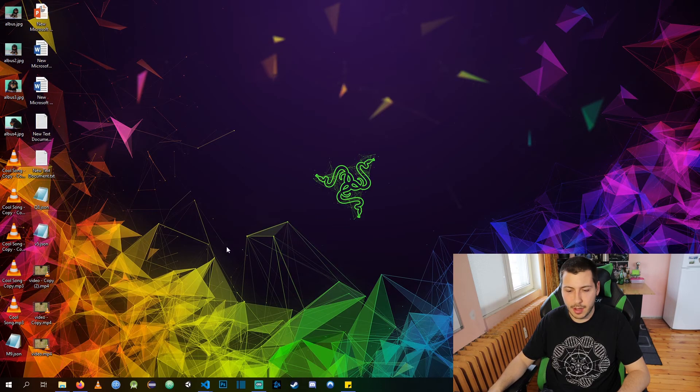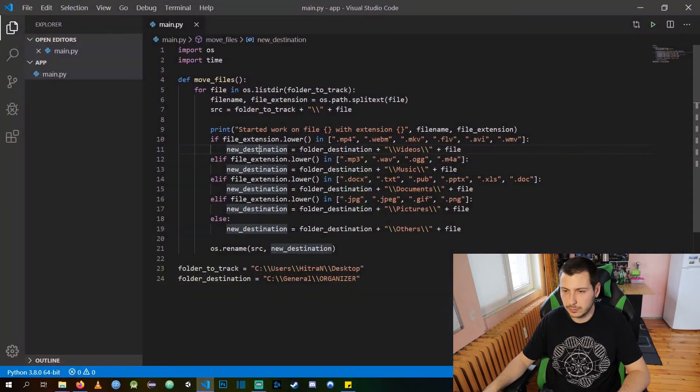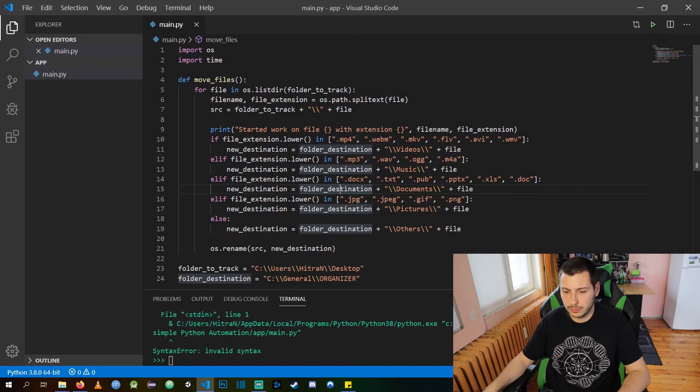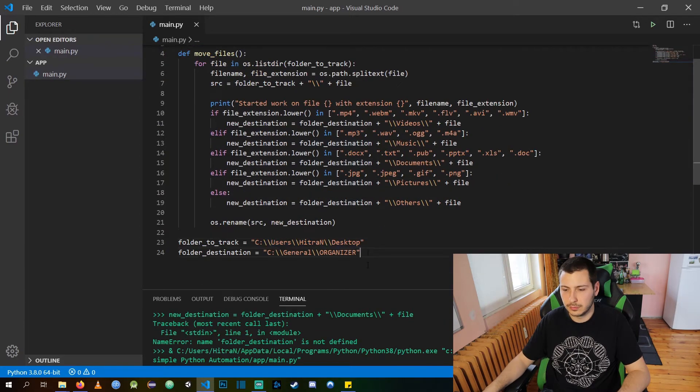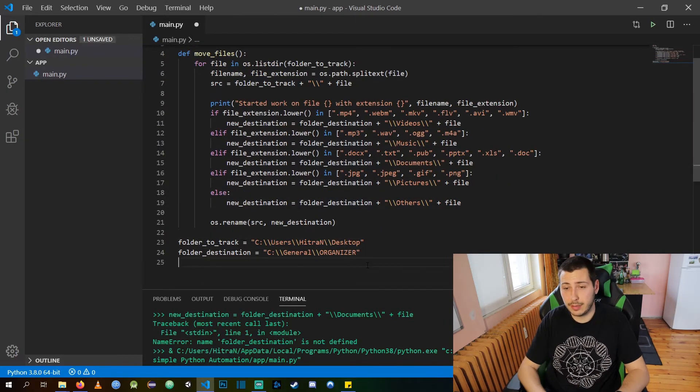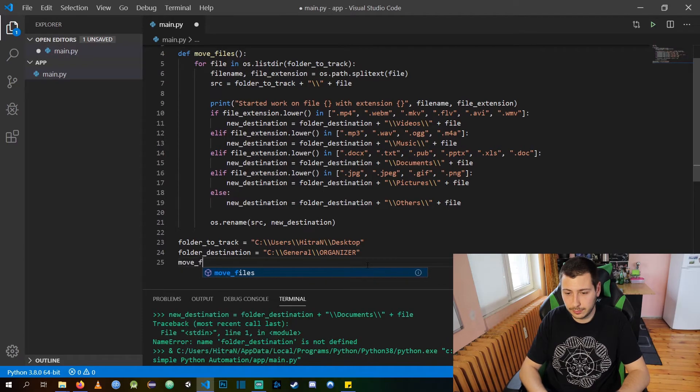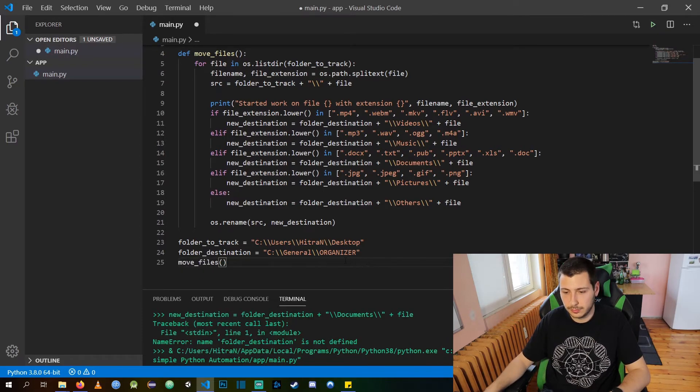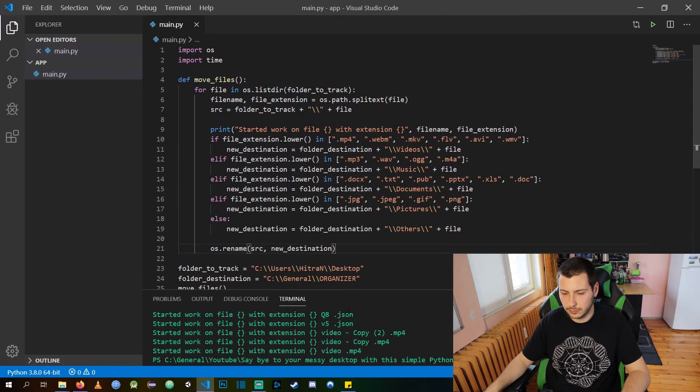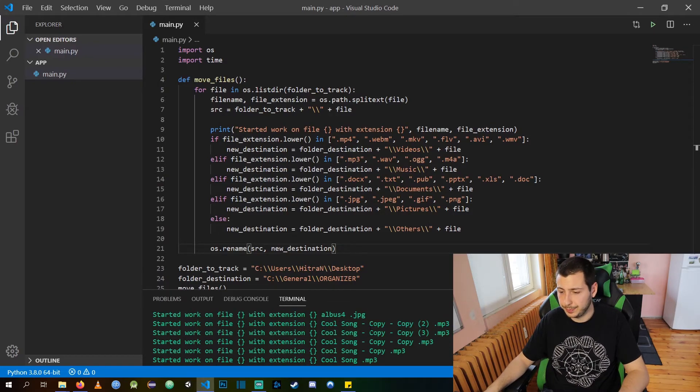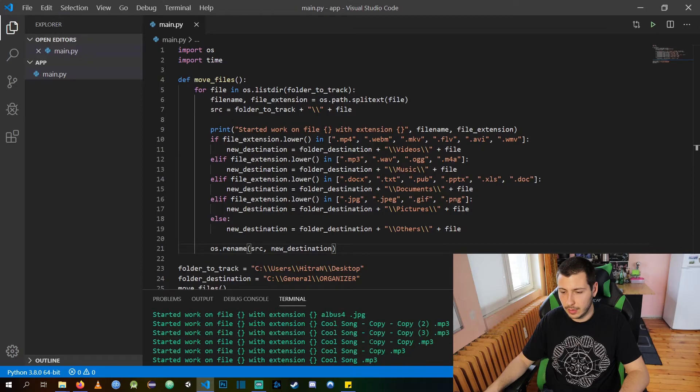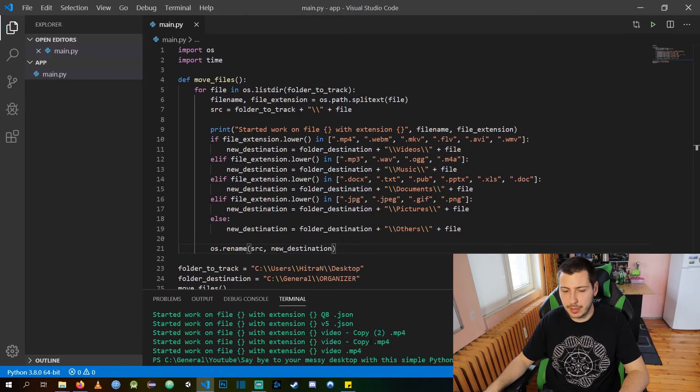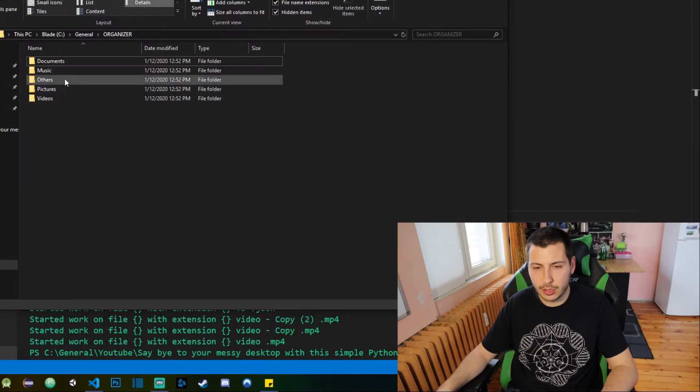This is it, and this is our automation. Let's test it out. You can see I have a lot of files on my desktop. Oh, we didn't call the method, of course. Okay, all good. As you can see, we moved all the methods and now we are going to check them out if they are sorted correctly.